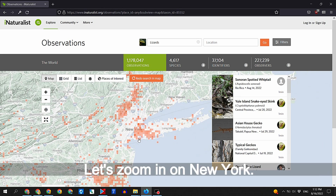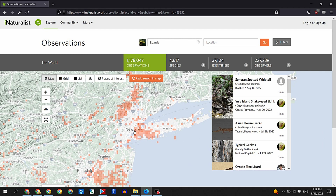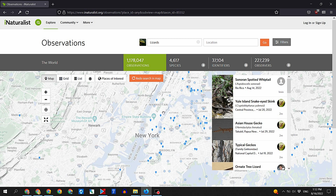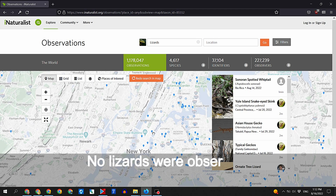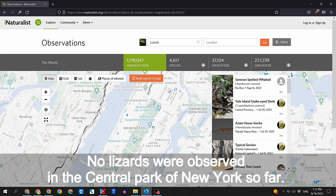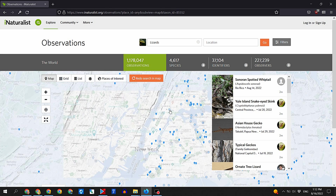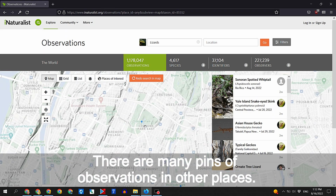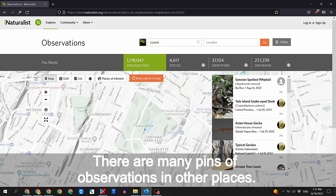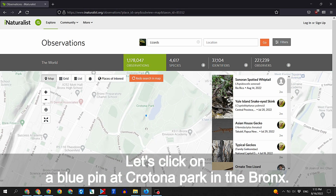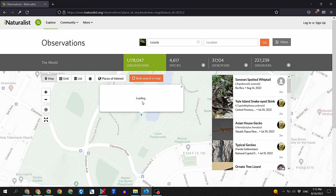Let's zoom in on New York. The more we zoom in, the better the view of a particular location we get. No lizards were observed in Central Park of New York so far, but there are many pins of observations in other places nearby.